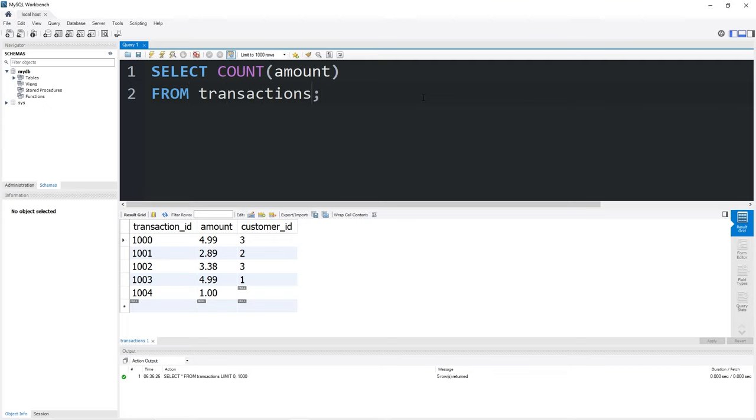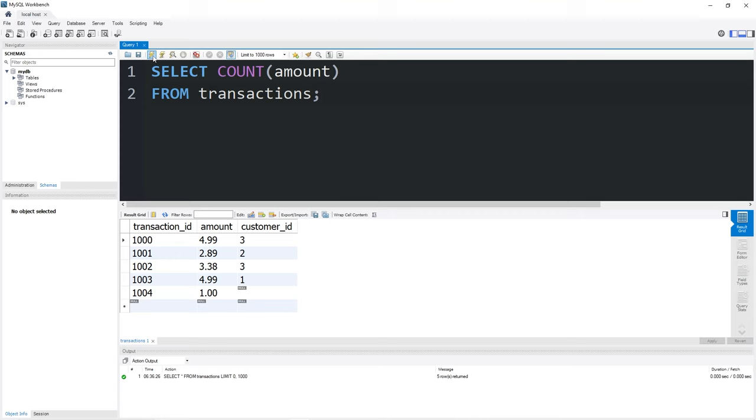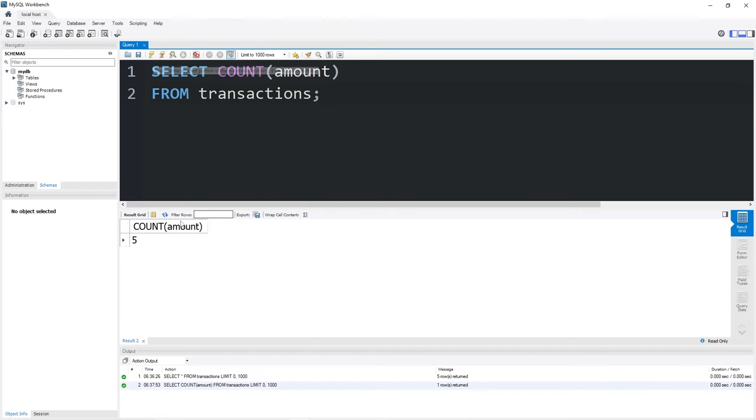So you could add a where clause too, like where transaction date is on a certain date. But I want to keep this video as simple as possible. This function will return all of the rows within this column amount, which is five. We have five transactions within this table.